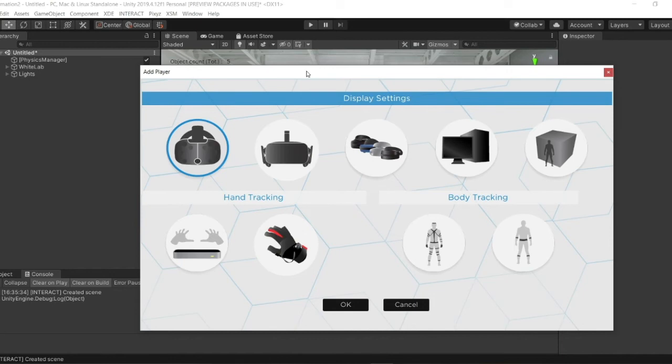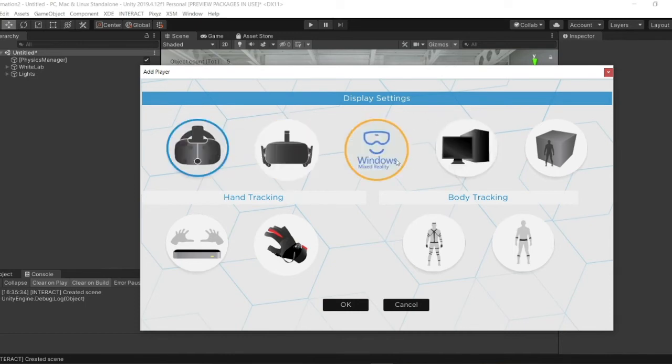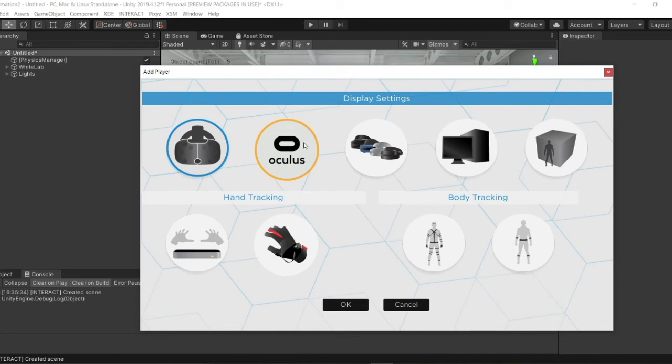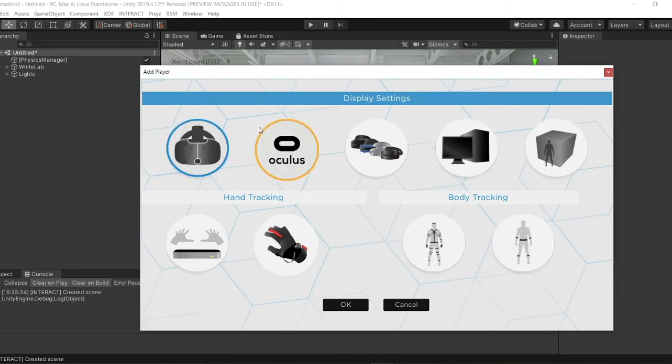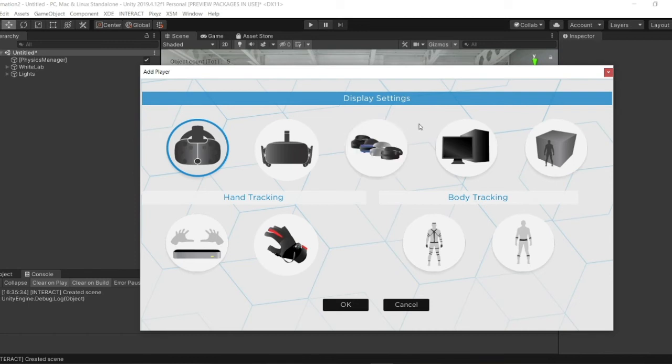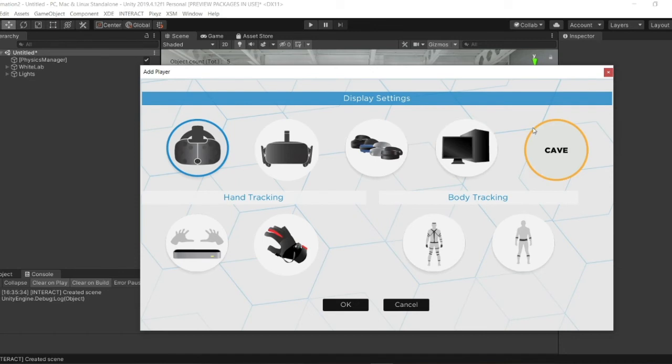Now that you have your environment, the pop-up window opened. You can add a player. You can choose display settings between the five we have here. You can choose the HTC Vive or the Oculus Rift, two virtual reality elements. We also support Windows Mixed Reality elements. Here you have the desktop that we are going to use today, and for cave automatic virtual environment too.